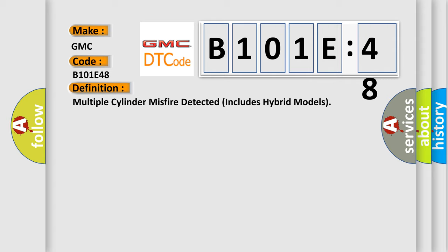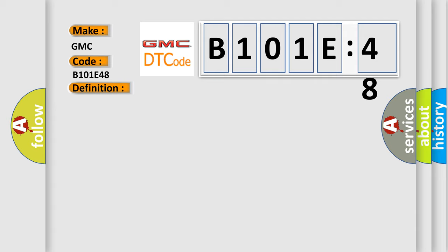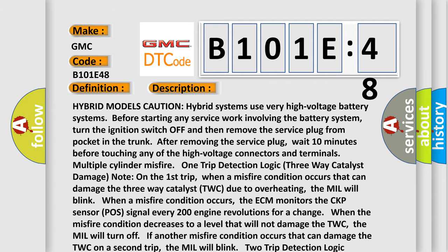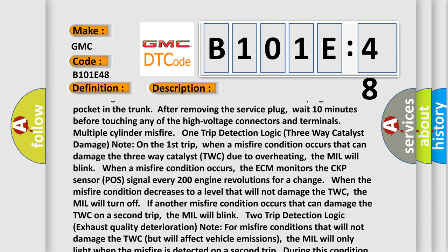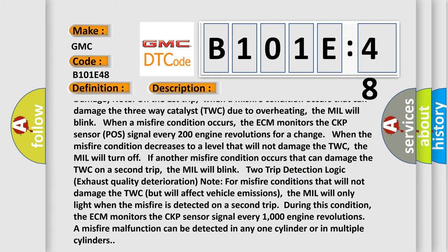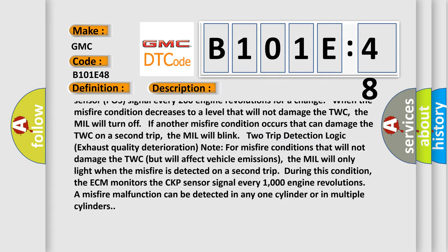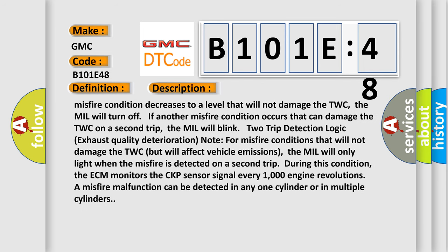Two-trip detection logic exhaust quality deterioration note: for misfire conditions that will not damage the TWC but will affect vehicle emissions, the MIL will only light when the misfire is detected on a second trip. During this condition, the ECM monitors the CKP sensor signal every 1000 engine revolutions. A misfire malfunction can be detected in any one cylinder or in multiple cylinders.